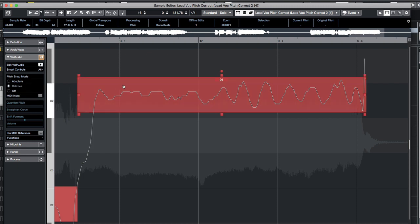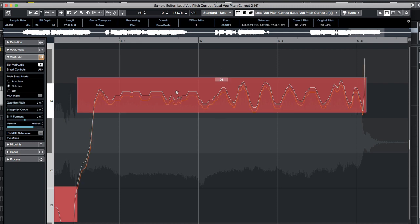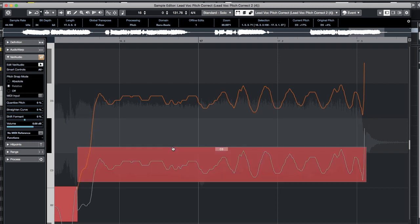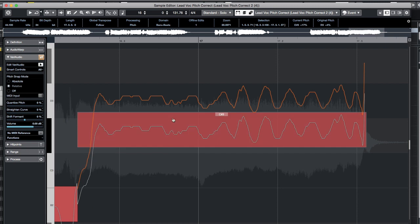Based upon the setting, if we click on the segment and drag it — click and drag vertically — the segment will snap in one of those three fashions. Here it's set to relative, and as we snap, it snaps down to the next pitch. That offset from the pitch center is still maintained, and again it snaps into the next note and so on.